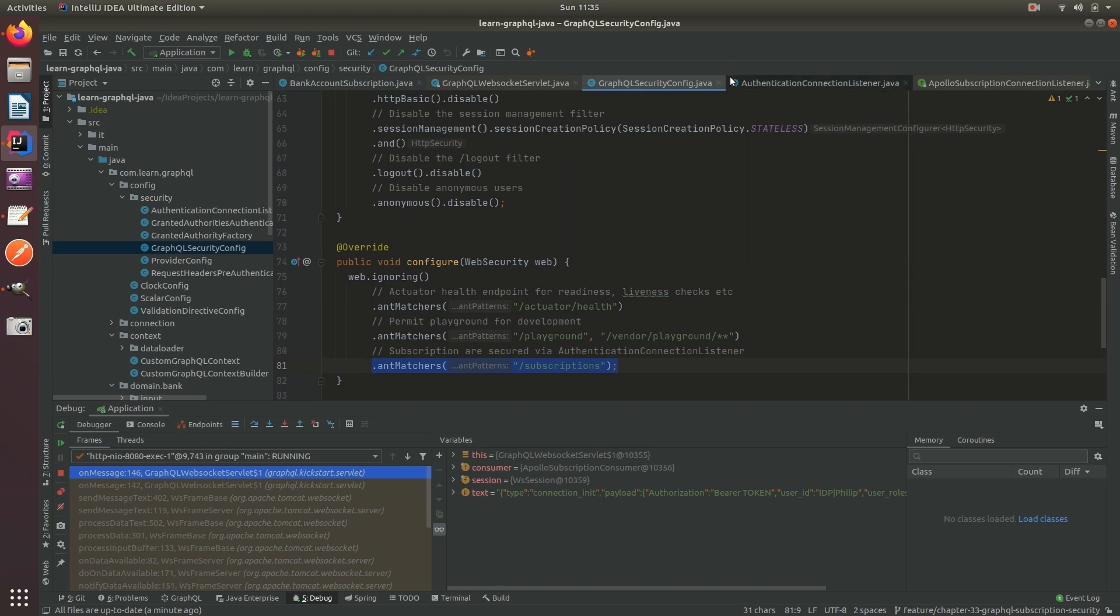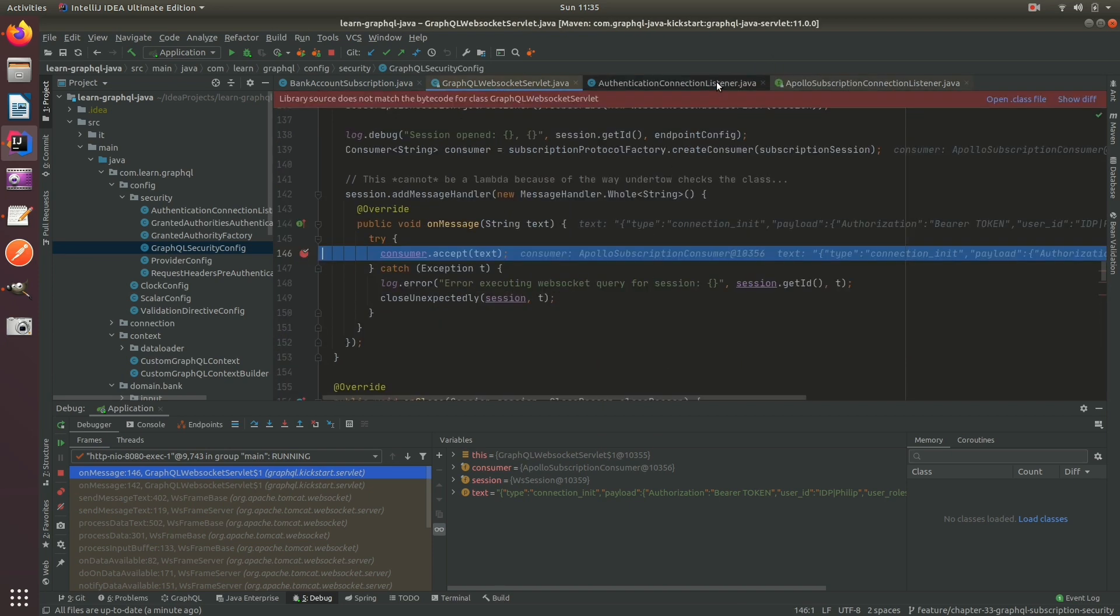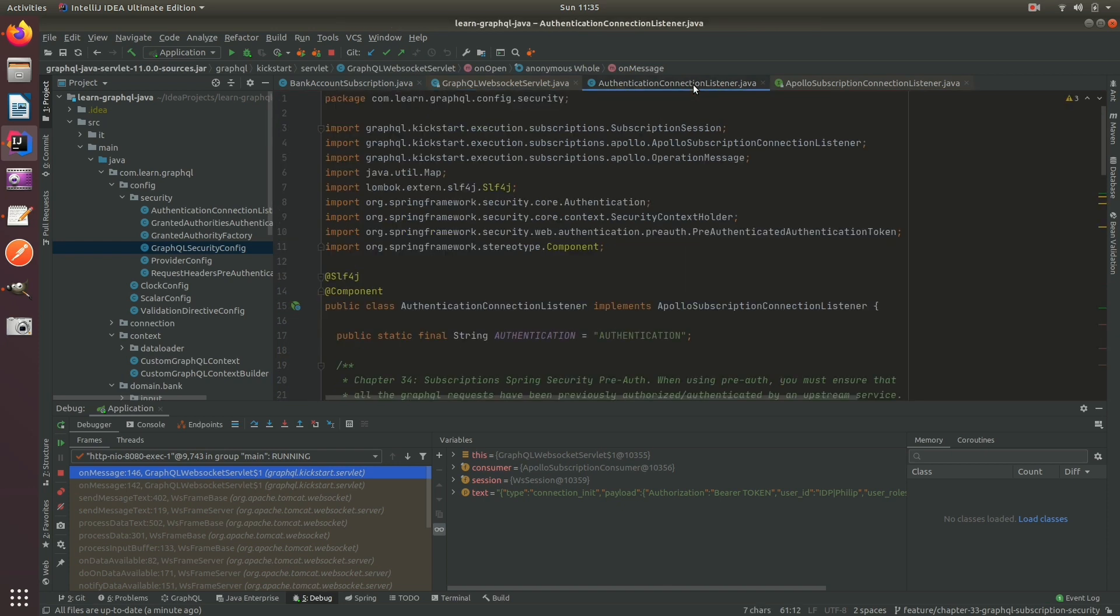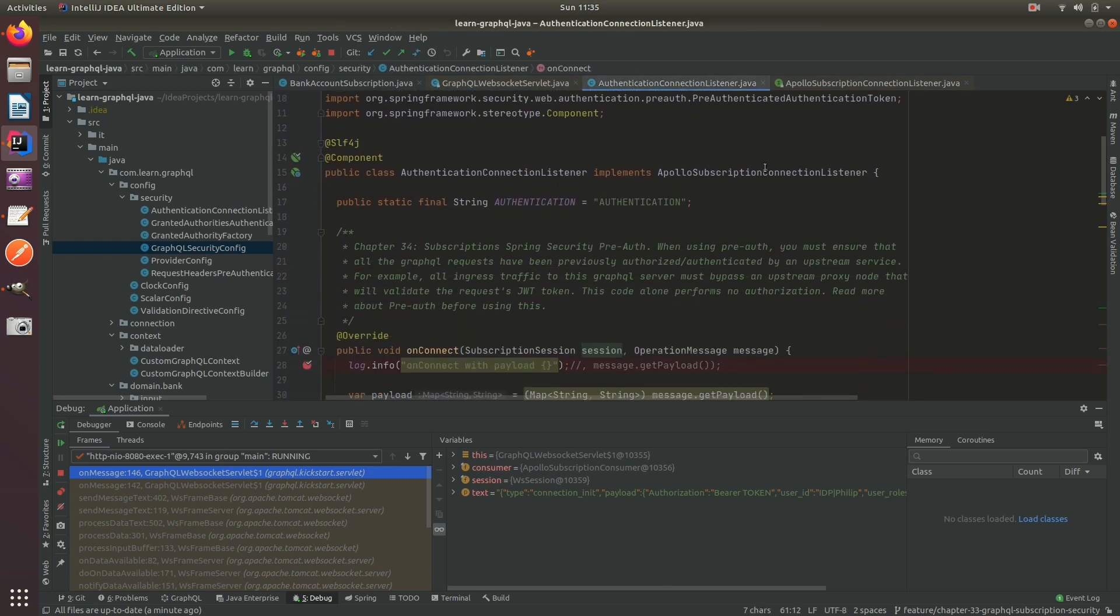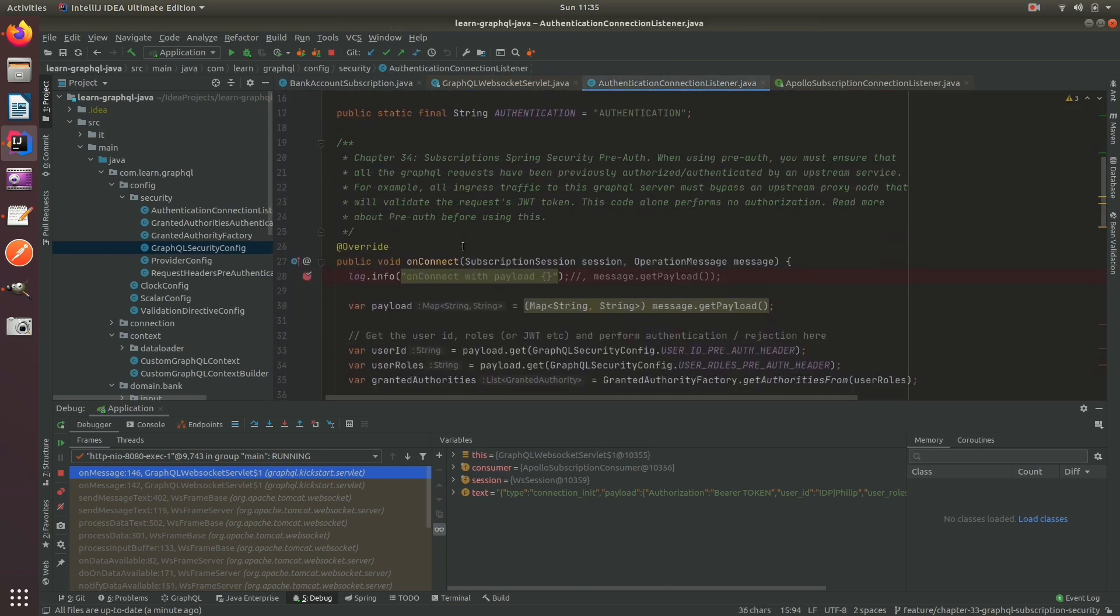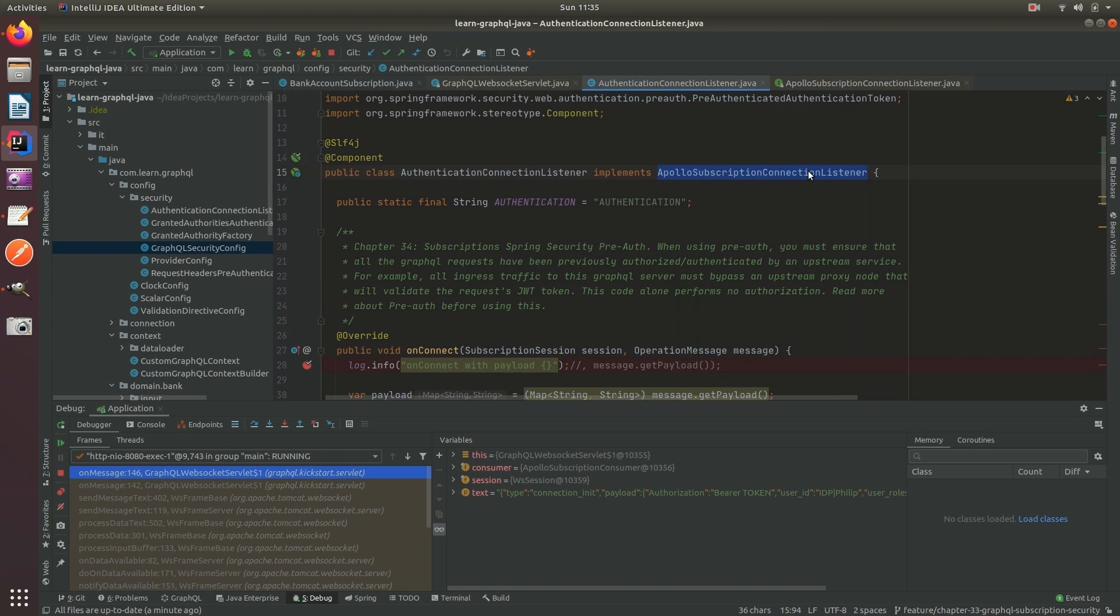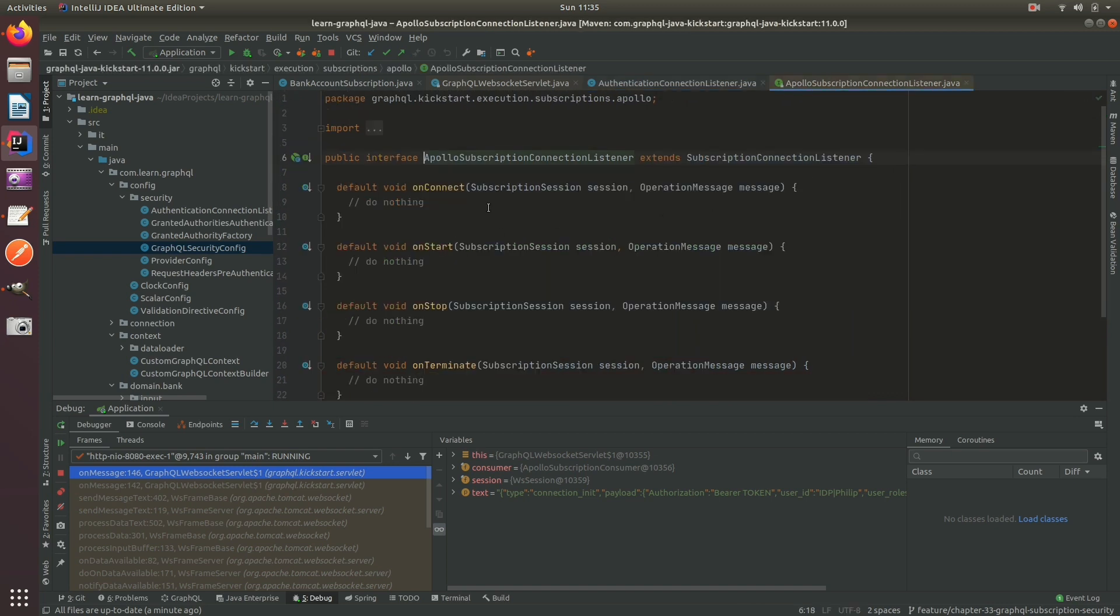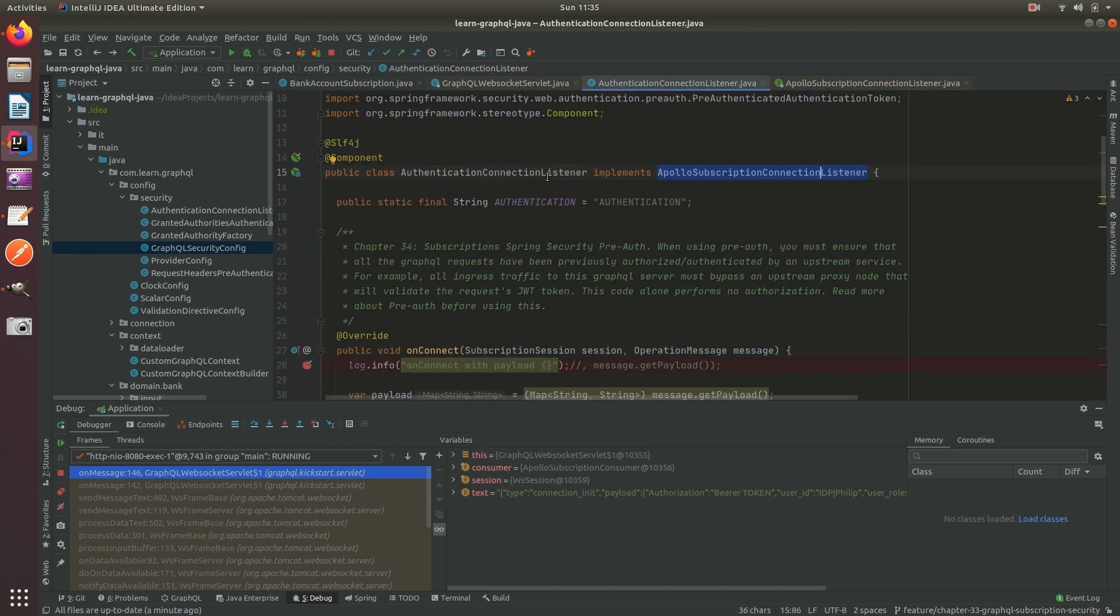What we're going to do is use this Apollo subscription connection listener and it has callback methods on connect, on start, on stop, and on terminate to perform our authentication and to propagate the authorization on the operation.